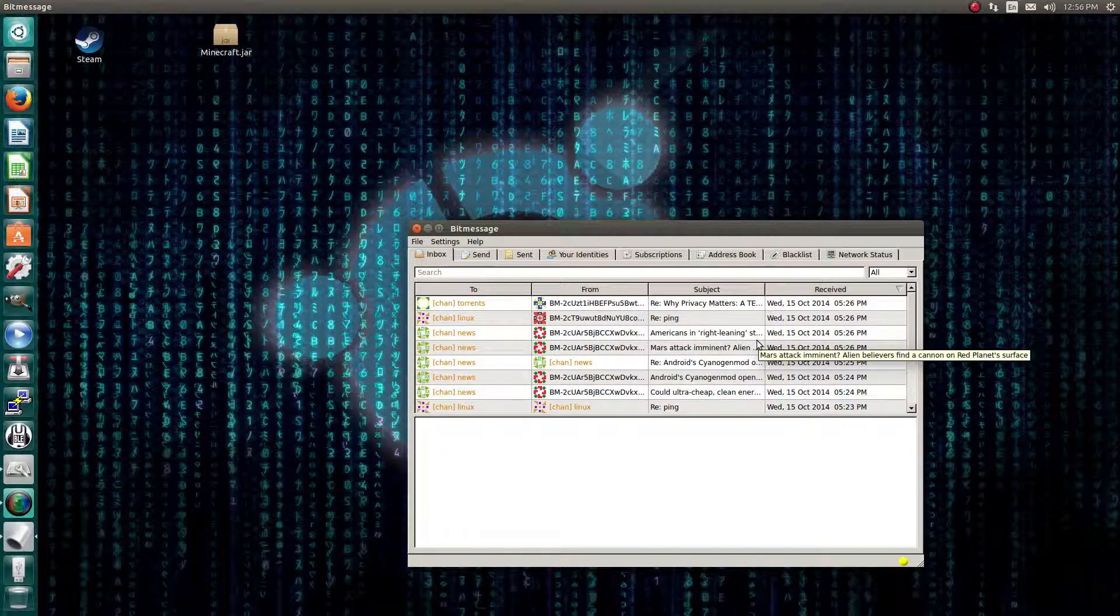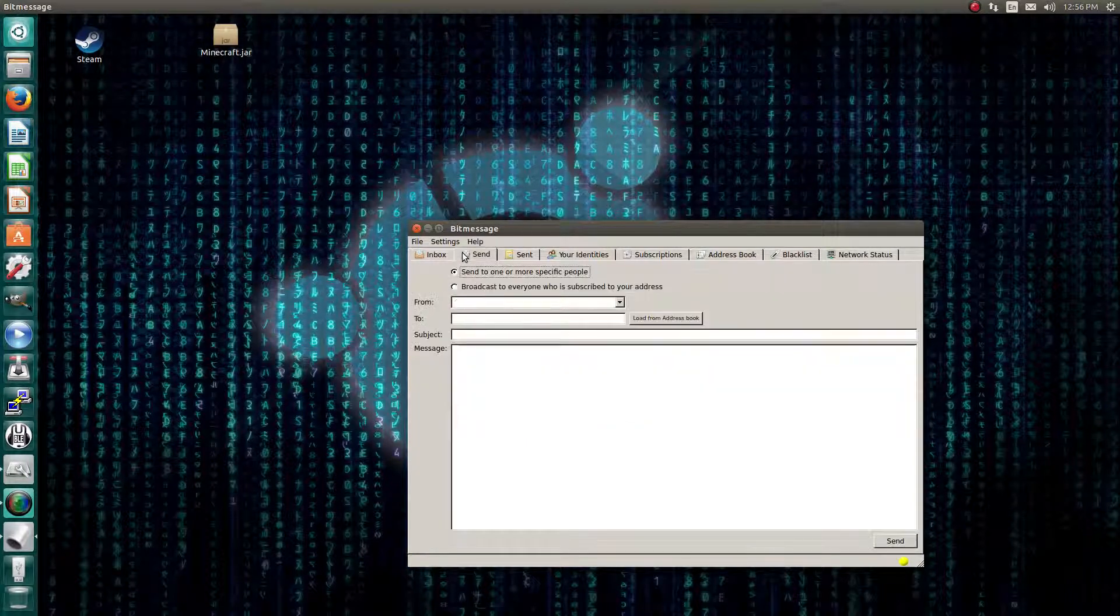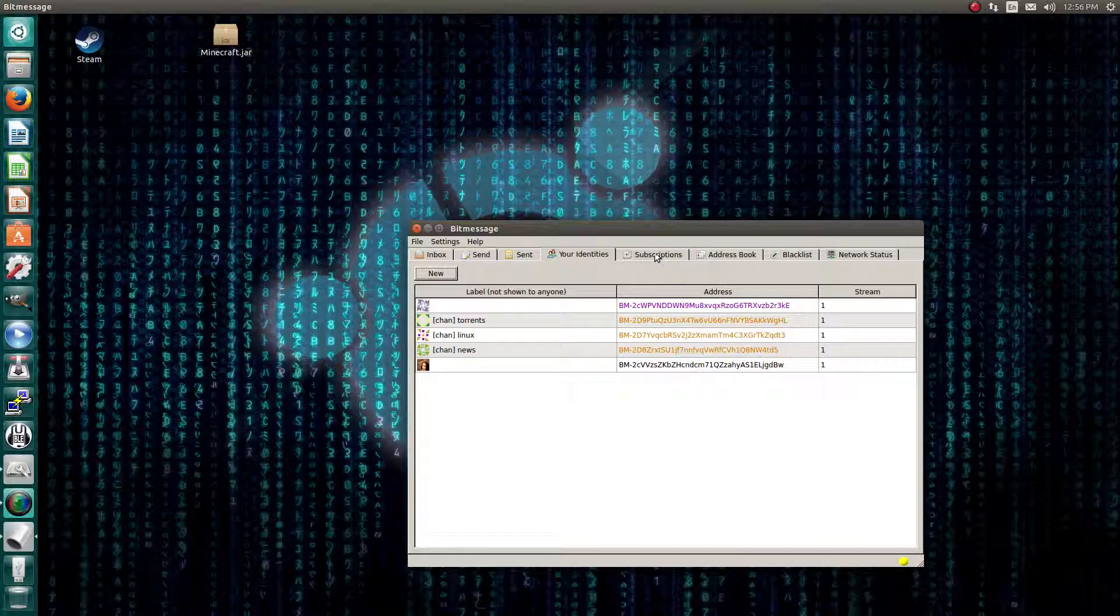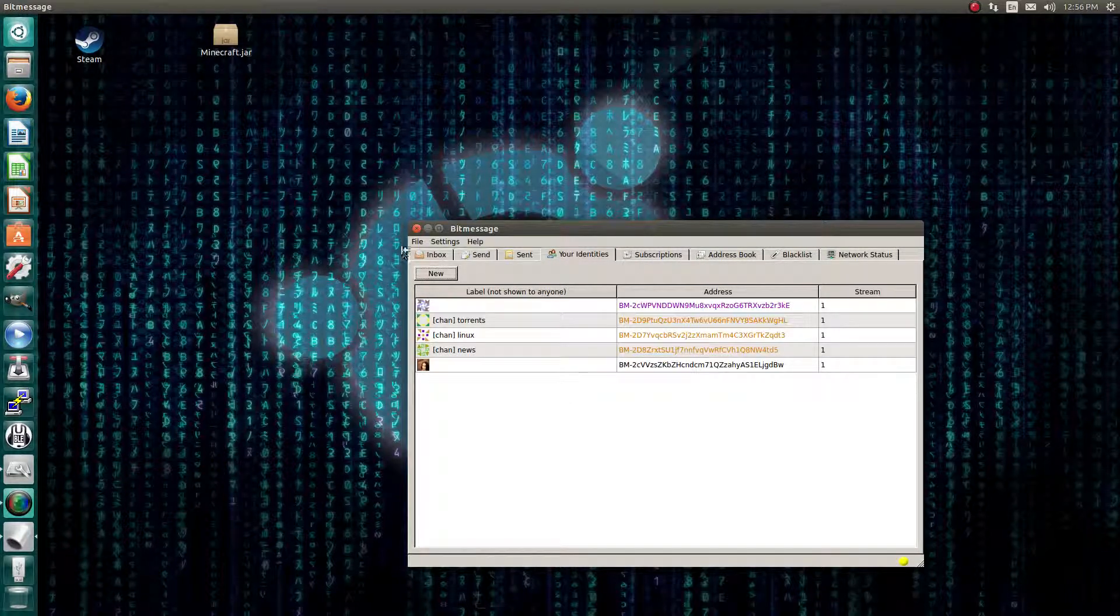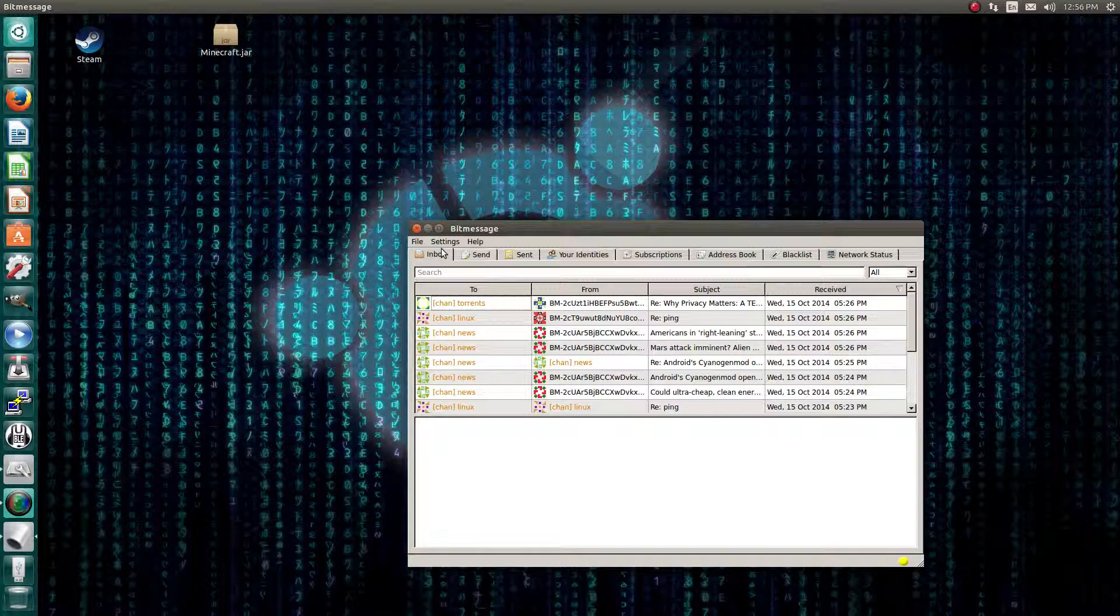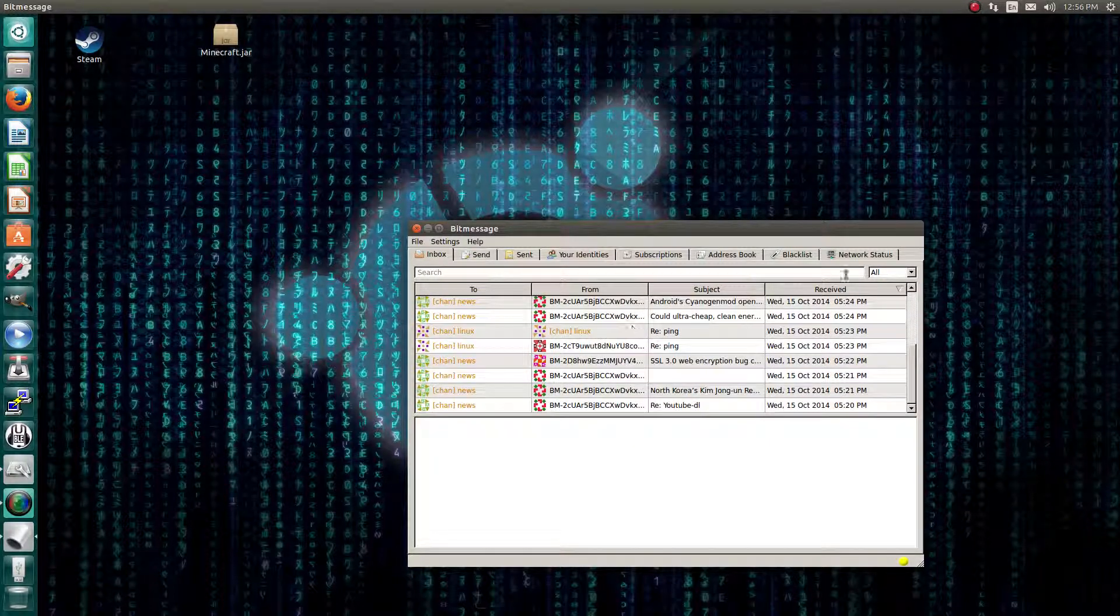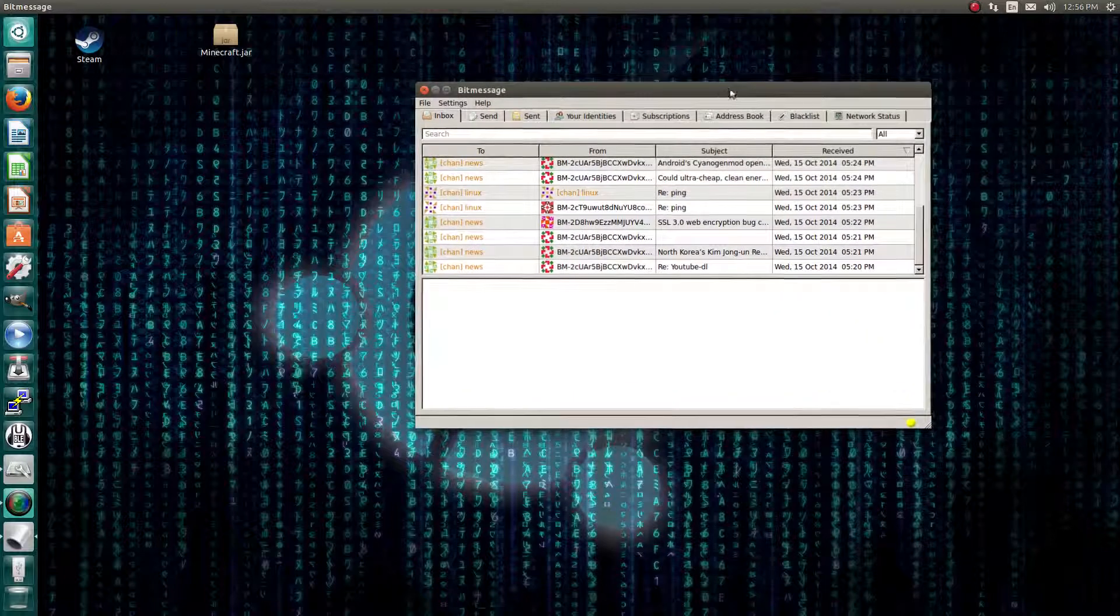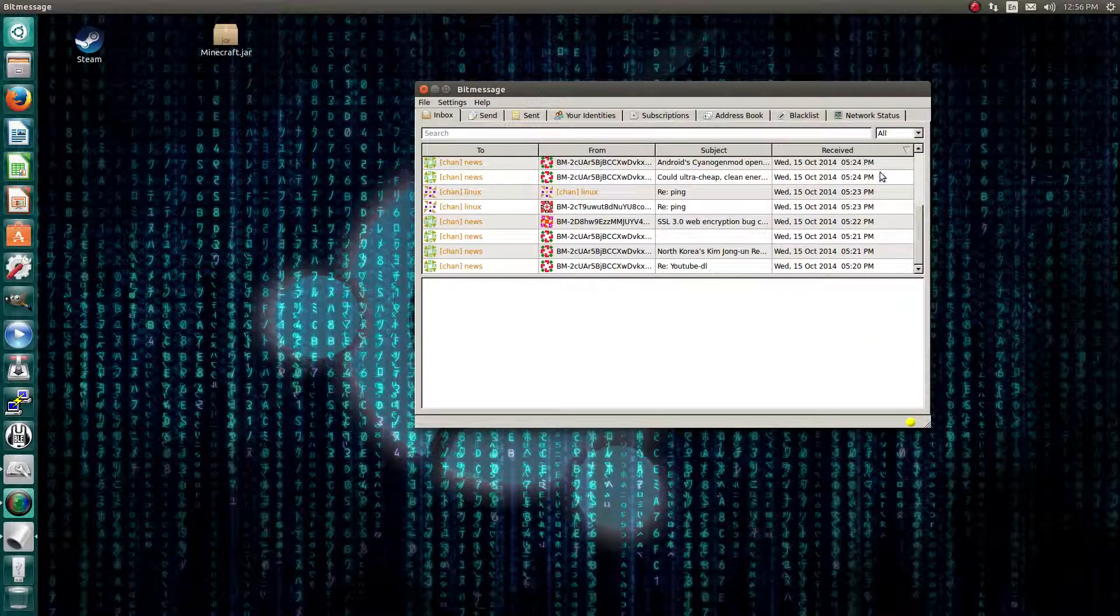But yeah. So I'm currently subscribed to a few channels. So please comment. Should I use BitMessage or should I use RetroShare?